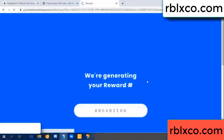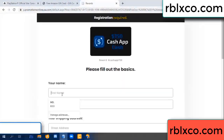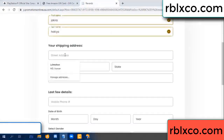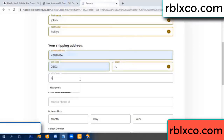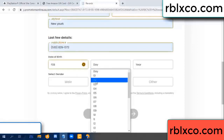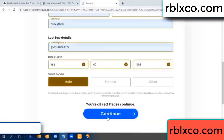We are generating reward. Please register. Your first name, last name. Shipping address. We need a zip code. Zip code, city — last details: date of birth, male or female. Continue.